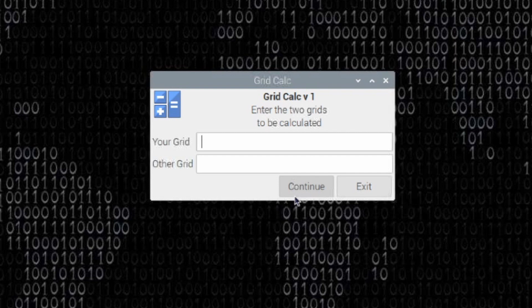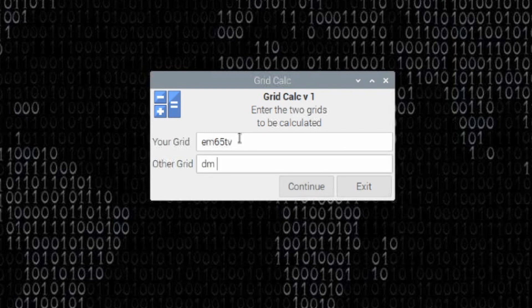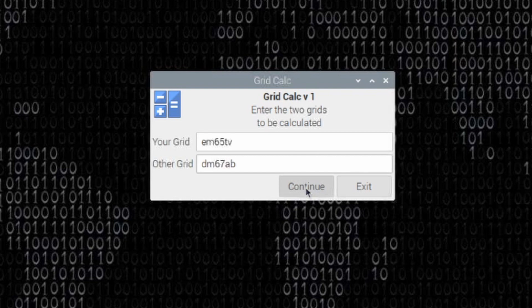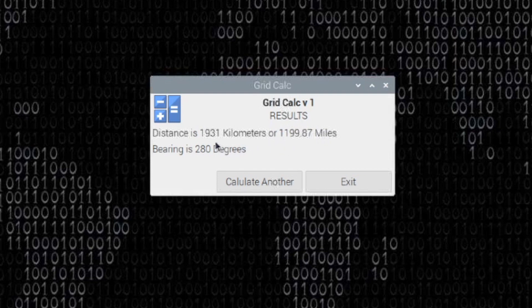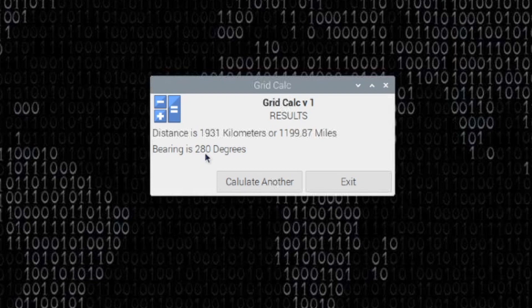And guys, that's as easy as we can possibly make it. So at this point, if we enter EM65TV, and we'll just do, let's do DM67AB, and don't put a space in there. It probably isn't going to work very well for us. We'll hit continue here, and it's going to run that calculation for us. In this particular case, you can see that I'm nearly 1,200 miles away, and I need to point my antenna towards 280 degrees to be pointing at that particular station.